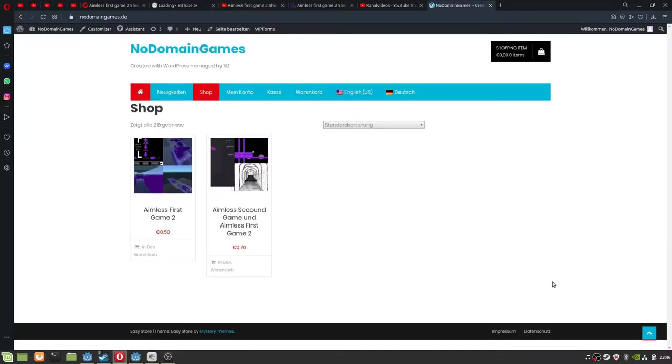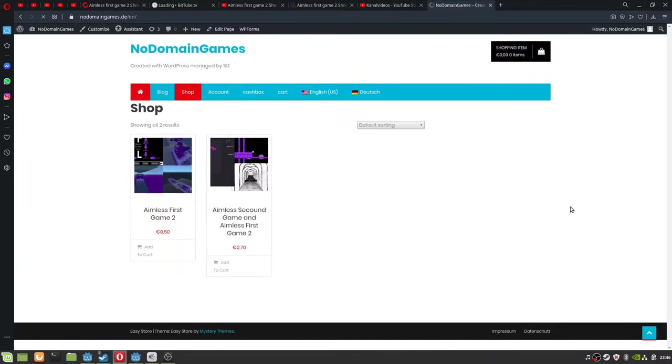Short update video. This is my shop - every video there is a link.